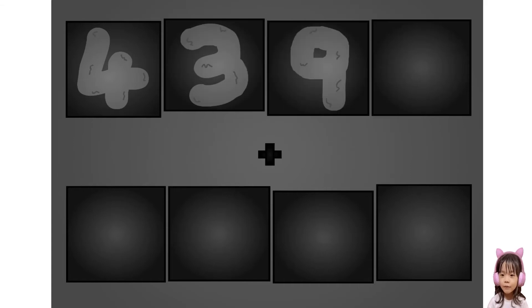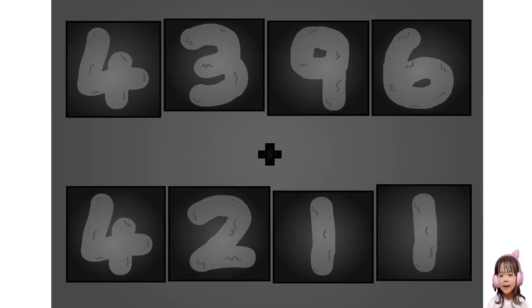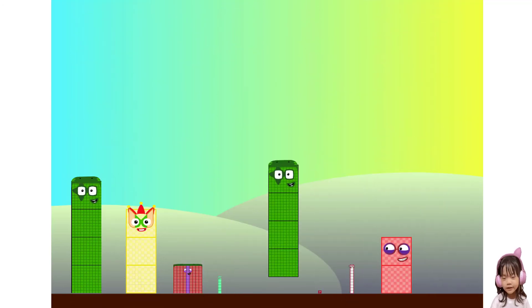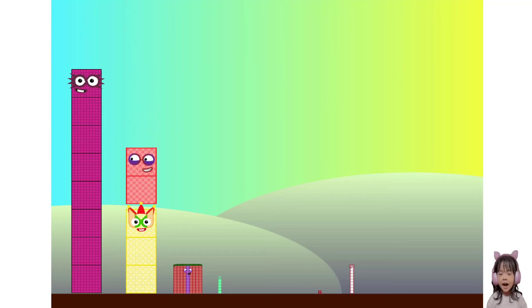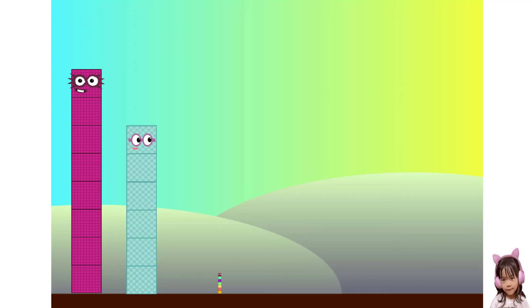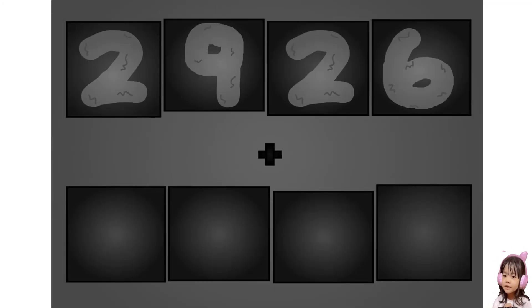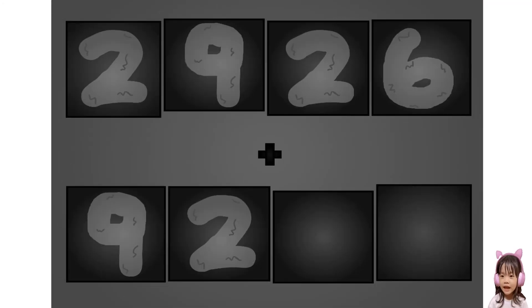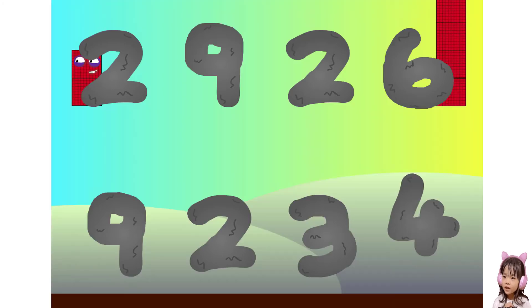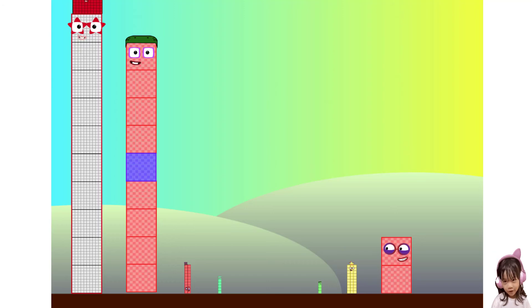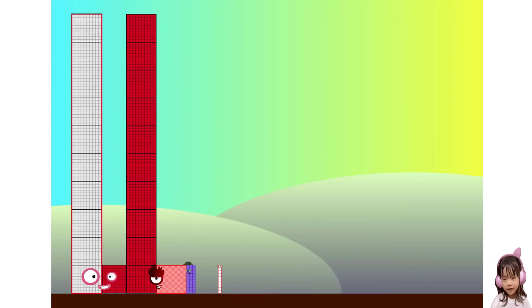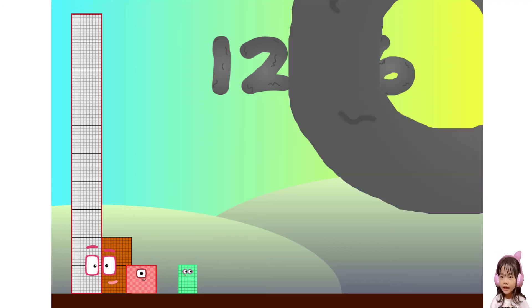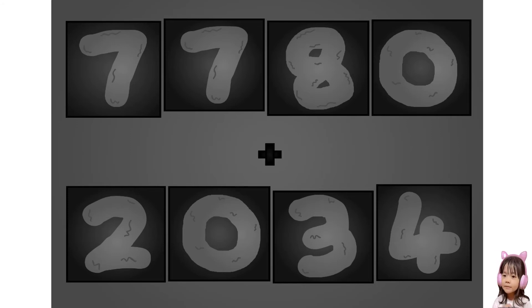Two, three, nine, six, plus two, two, one, one. These big number blocks are going to show it off by adding. Two, nine, two, six, plus two, nine, two, six, plus two, nine, two, three, four. These big number blocks are going to show it off by adding. Two, nine, eight, zero, four. These big number blocks are going to show it off, by adding.